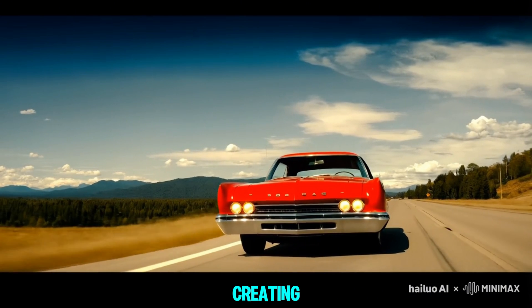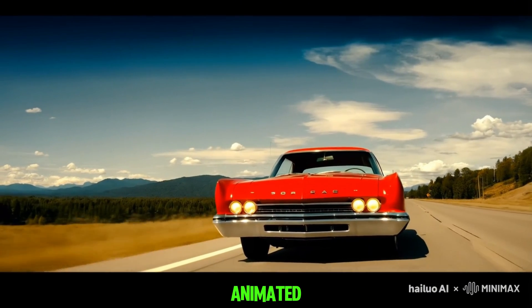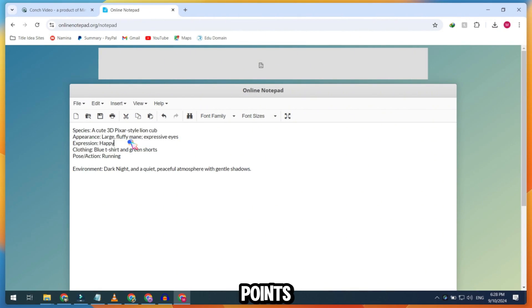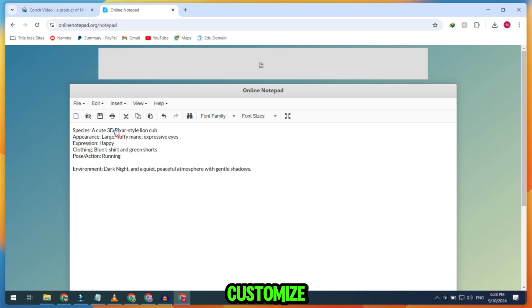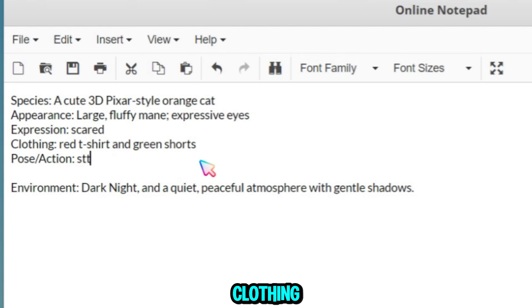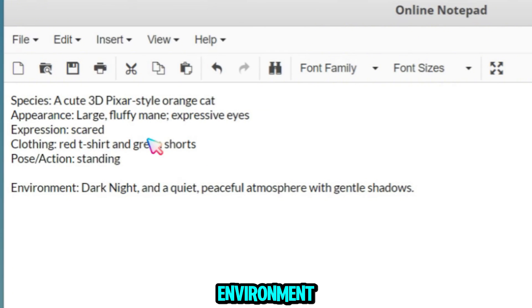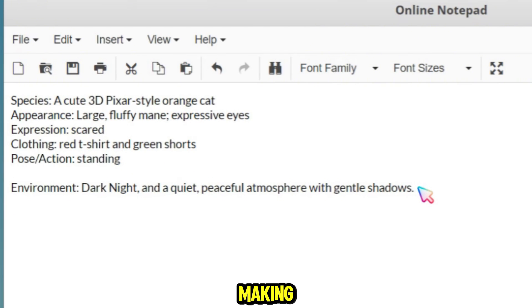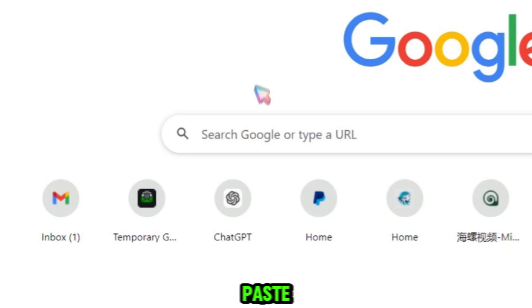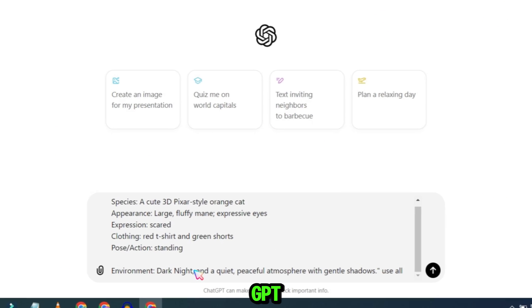For creating 3D animated cartoon videos, I used specific prompt points where you can customize your character, change their appearance, expression, clothing, and environment. After making these adjustments, copy the details and paste them into ChatGPT.